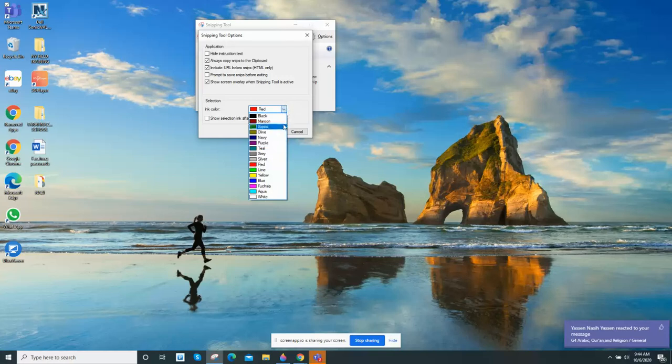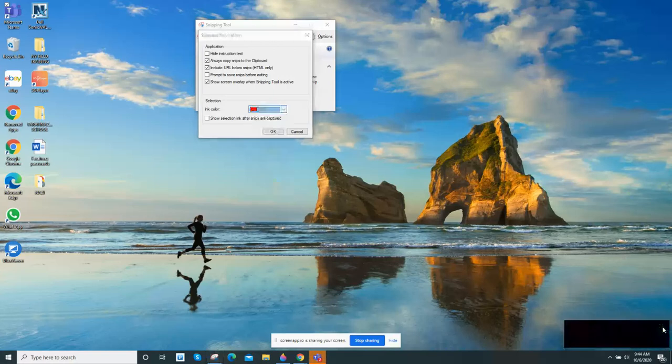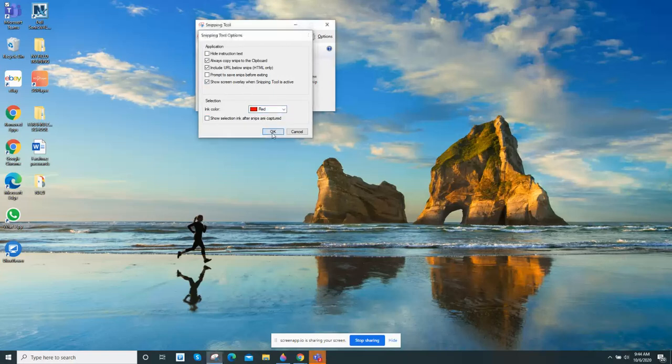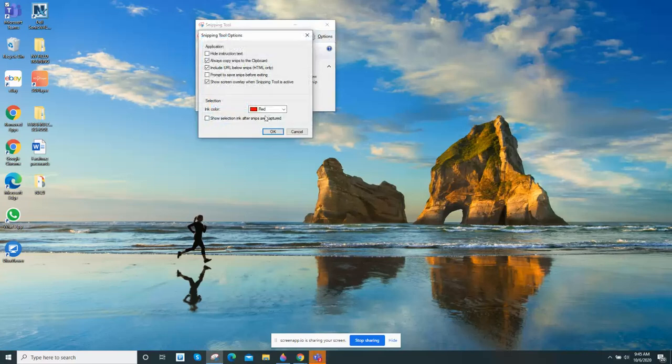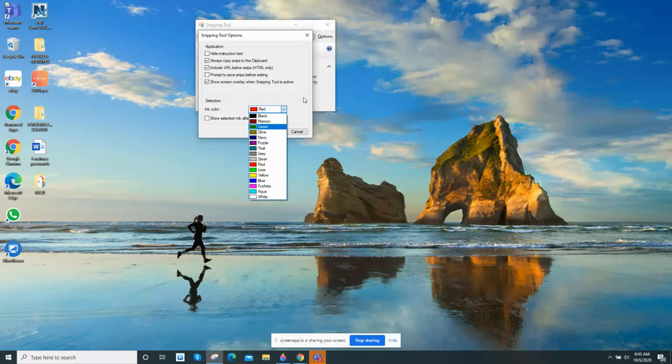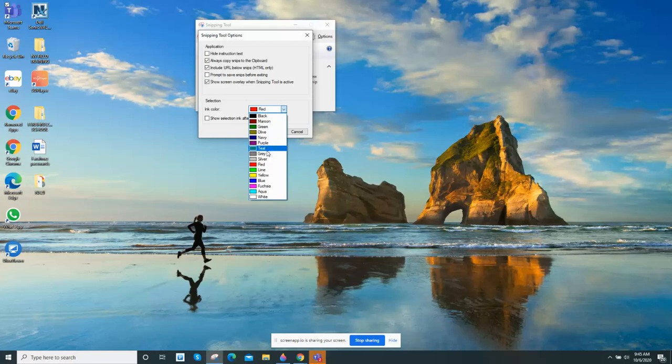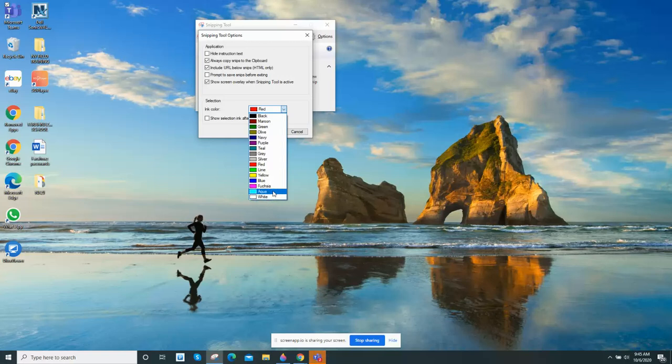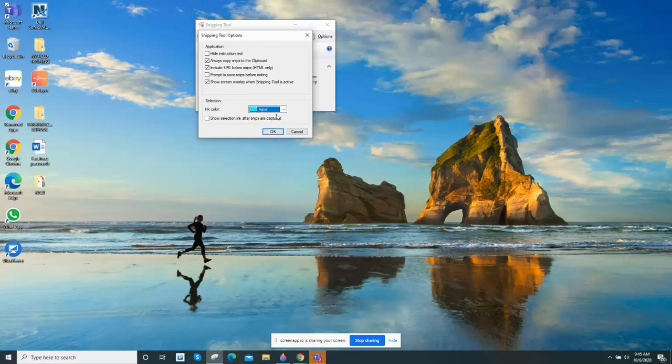Then you can push okay once you change it. You have all of these colors: you can choose black, maroon, green, purple, teal, gray, silver, red, lime, olive, aqua - any color you want.